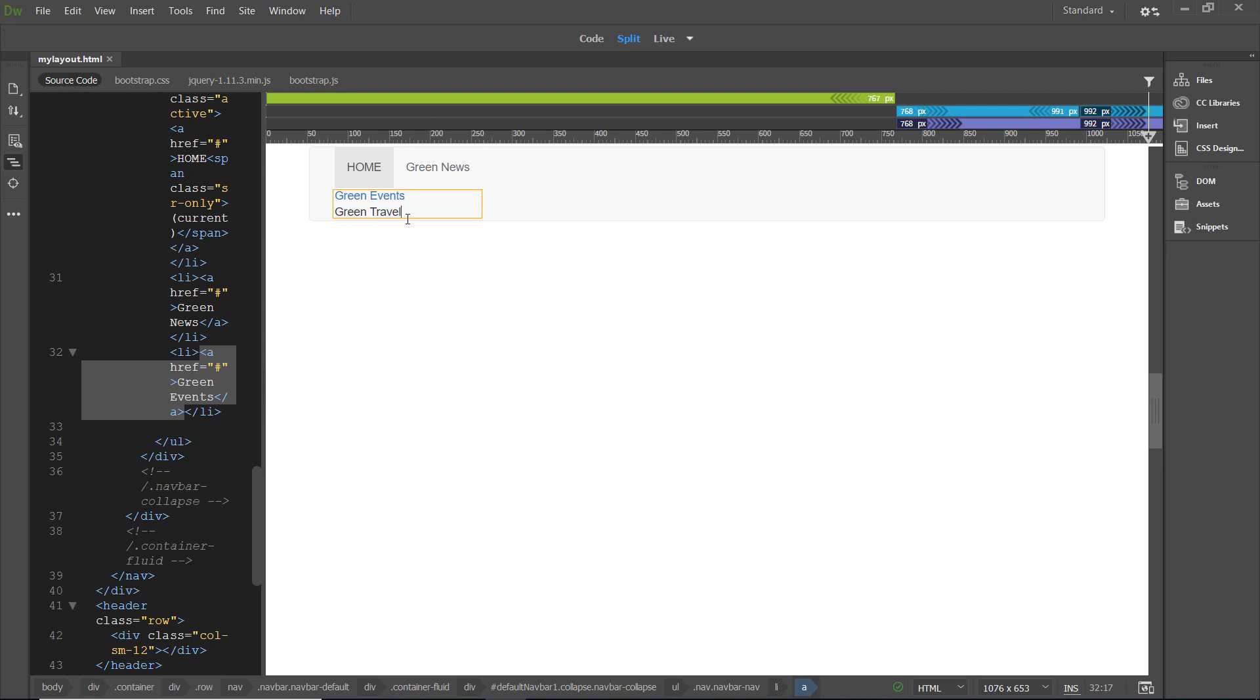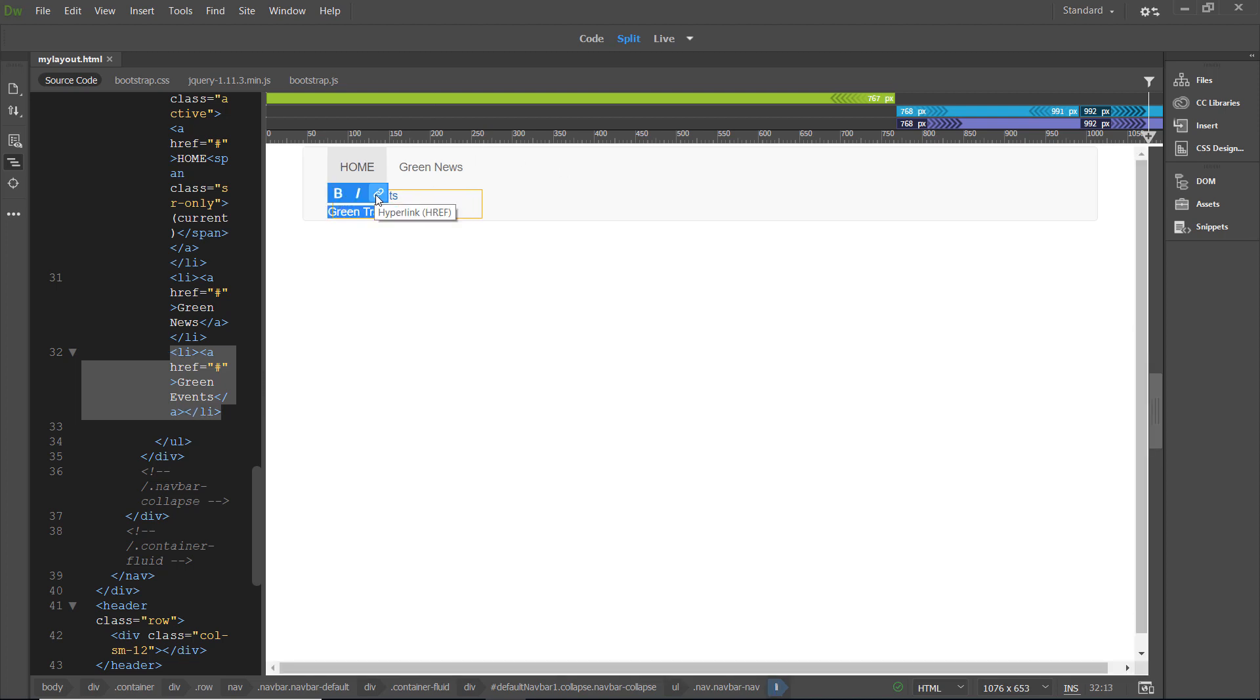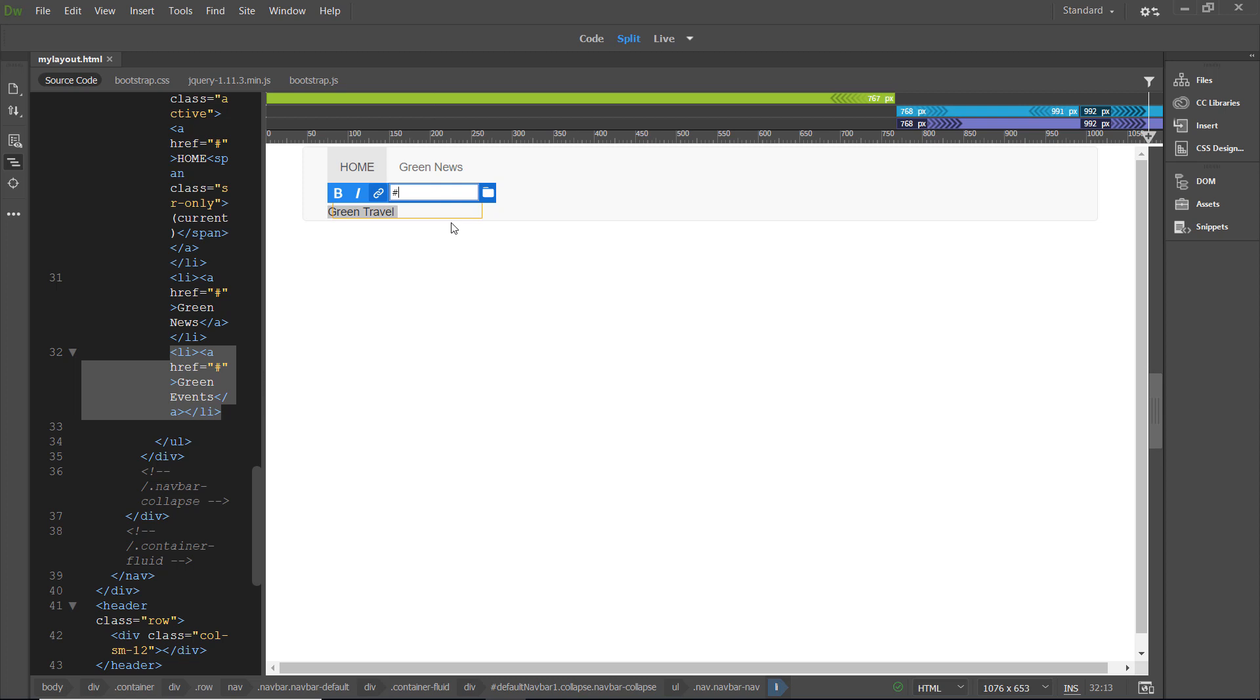Now, I can type green travel. And now, I can highlight green travel. Carefully, just green travel. My hyperlink option pops up in live view. And instead of a URL, I'm going to put the pound sign as my placeholder for the URL. And then, I'm going to click away outside of the orange box.